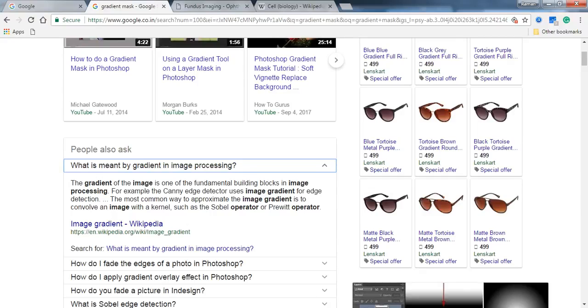For example, we can say the Canny edge detector uses image gradient for edge detection. The most common way to approximate the image gradient is to convolve an image with a kernel such as the Sobel operator or Prewitt operator. So the gradient mask is basically when we apply the gradient of the image in image processing.